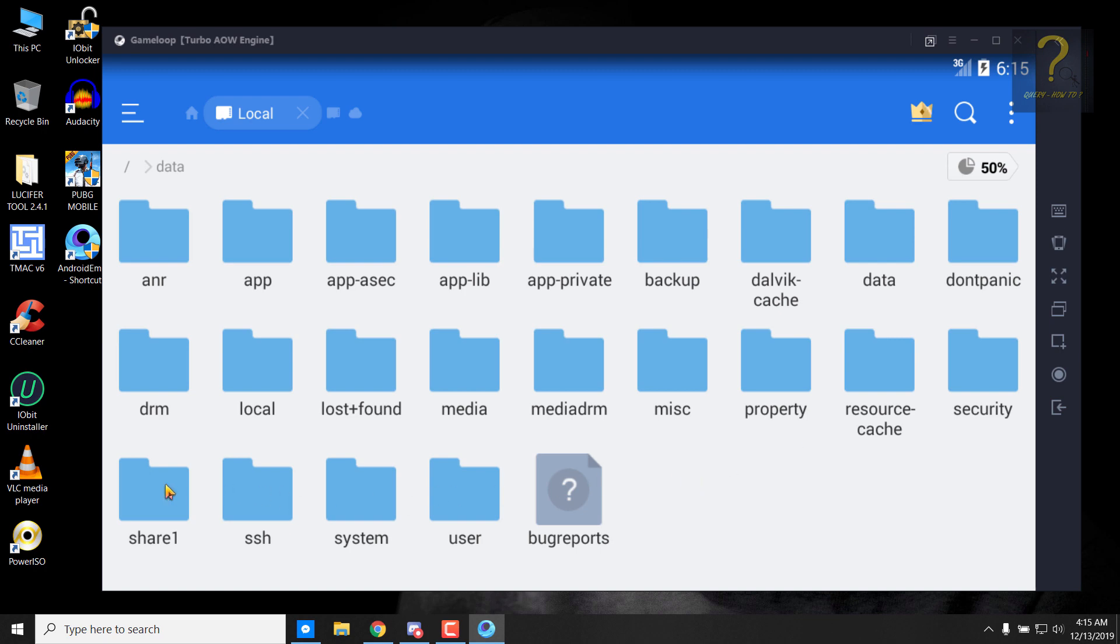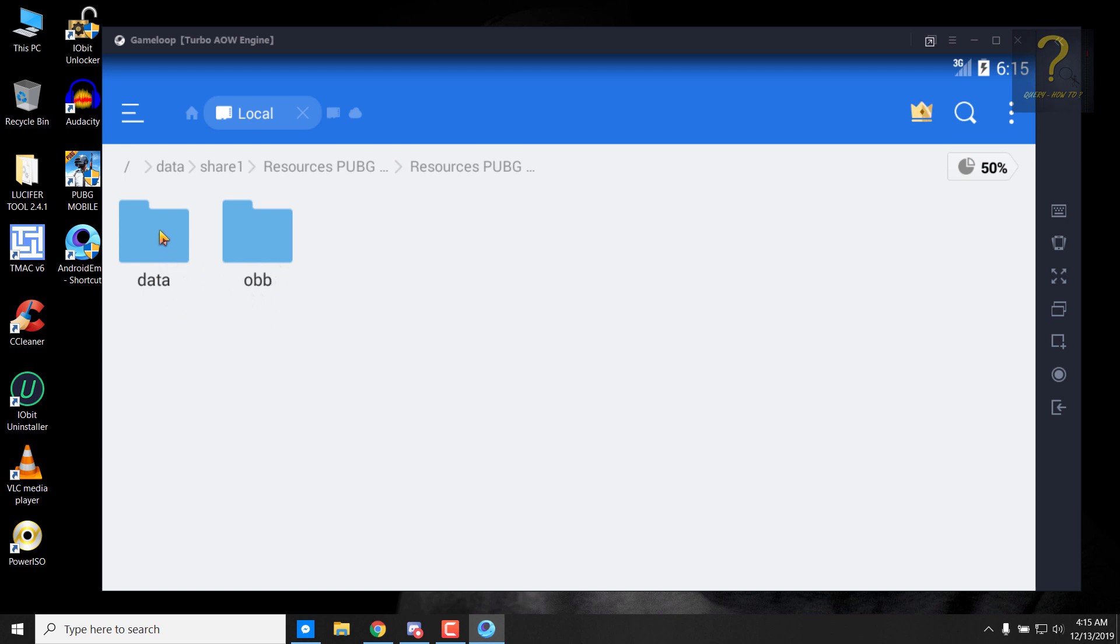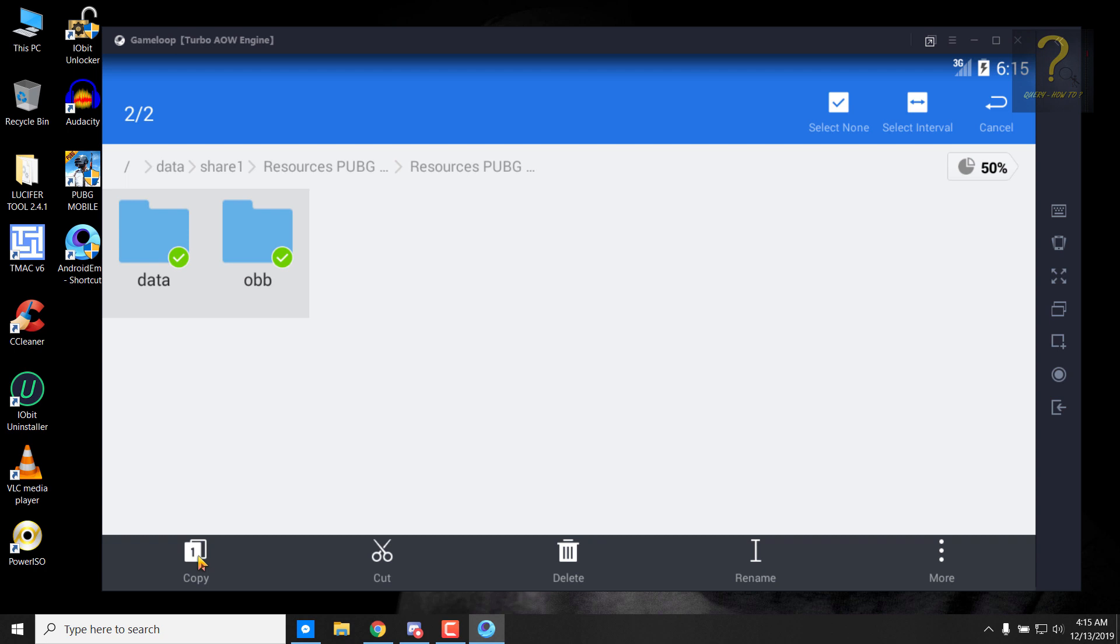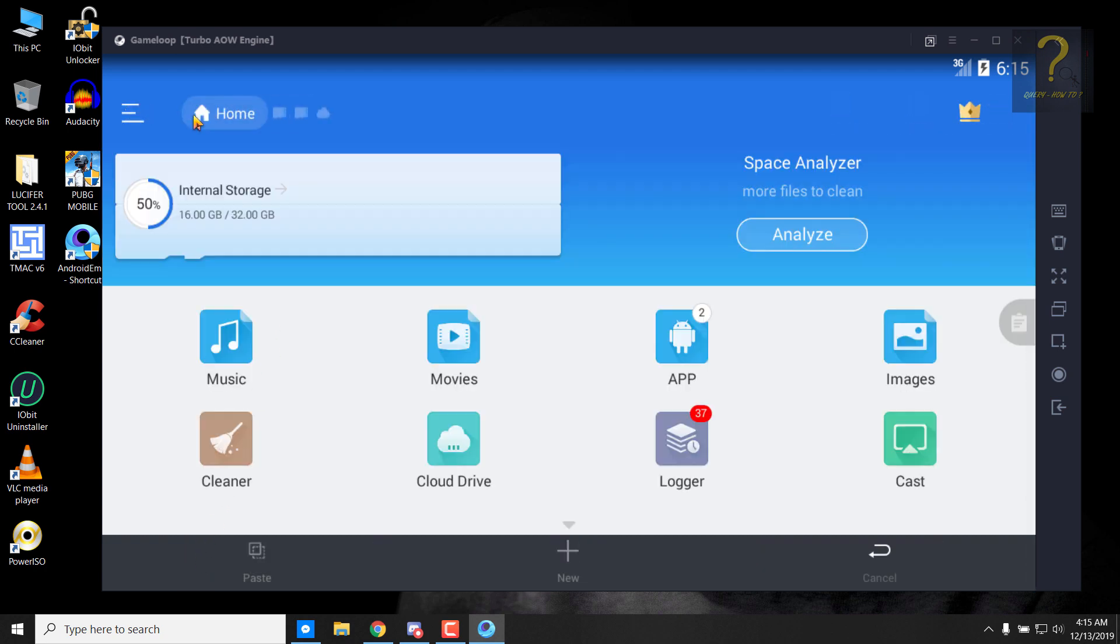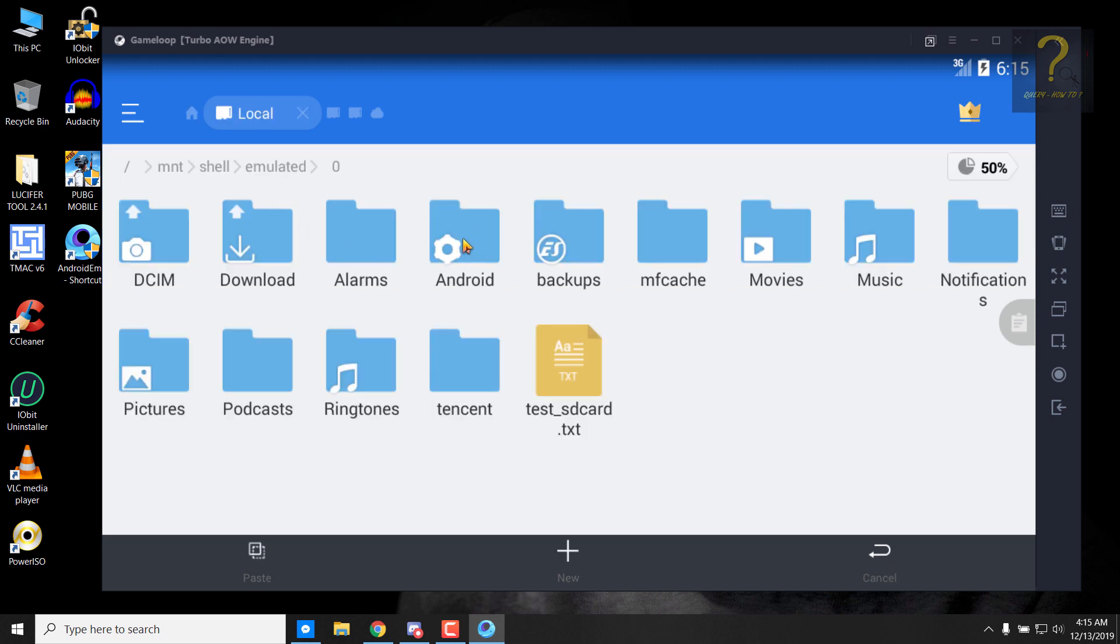Click on internal storage, click on the slash, click on data, click on shared one. And then remember this folder, click on it and click on it and get inside. And you can see the data and OBB folder in here. Just click and hold to select it and then click here to select it.